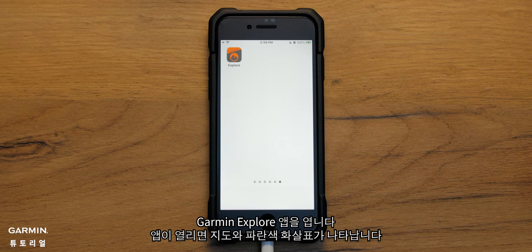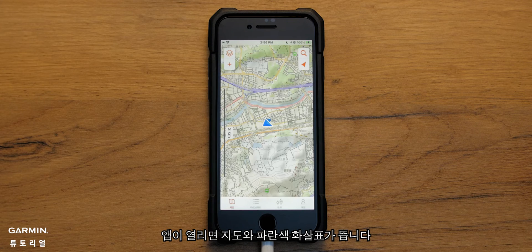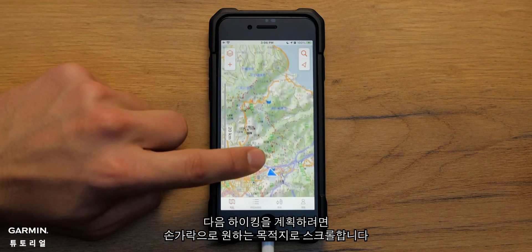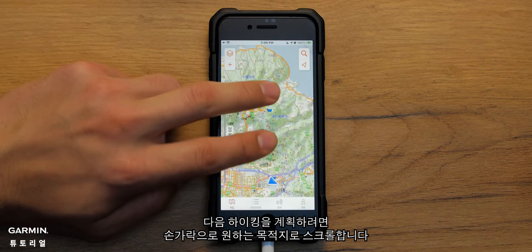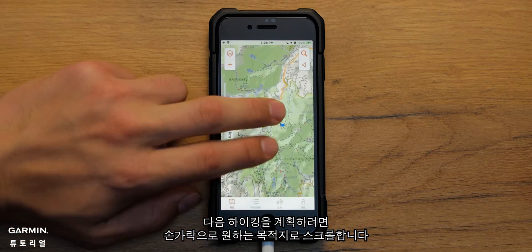Open your Garmin Explore app. Once the app opens, you will see a map and a blue arrow. The blue arrow indicates where you are currently located. To plan your next hike, use your finger and scroll to your destination of interest.